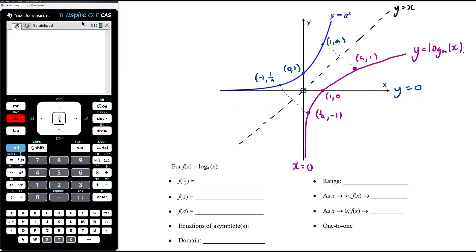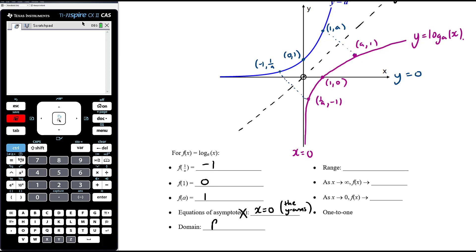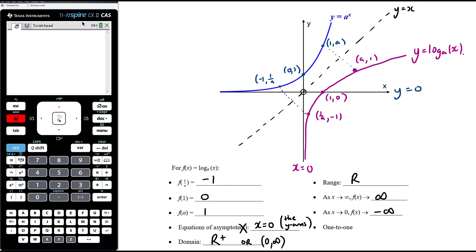For the log function: f(1/a) equals negative 1, f(1) equals 0, and f(a) equals 1. There is only one asymptote — a vertical asymptote at x equals 0, the y-axis. The domain of the log function is R-plus, the range of the exponential, which can be written as 0 to infinity. The range of the log is all reals. As x approaches infinity, y also approaches infinity slowly; as x approaches 0, the function approaches negative infinity. It is a one-to-one function.